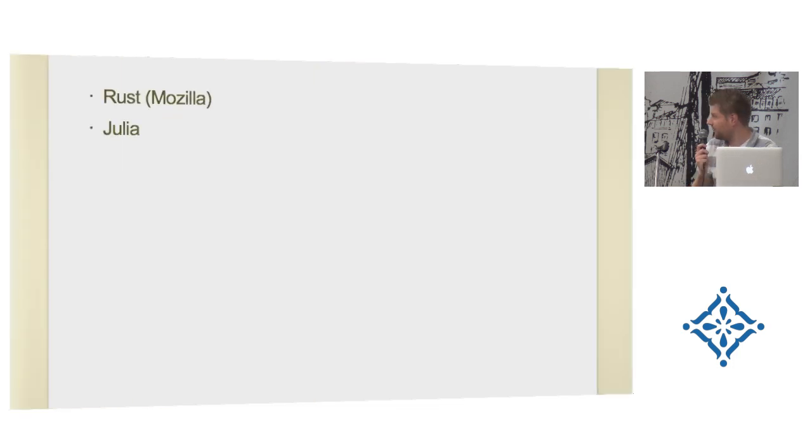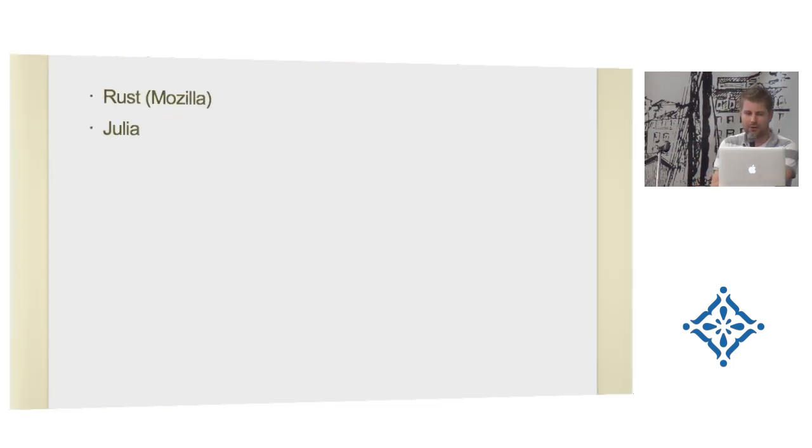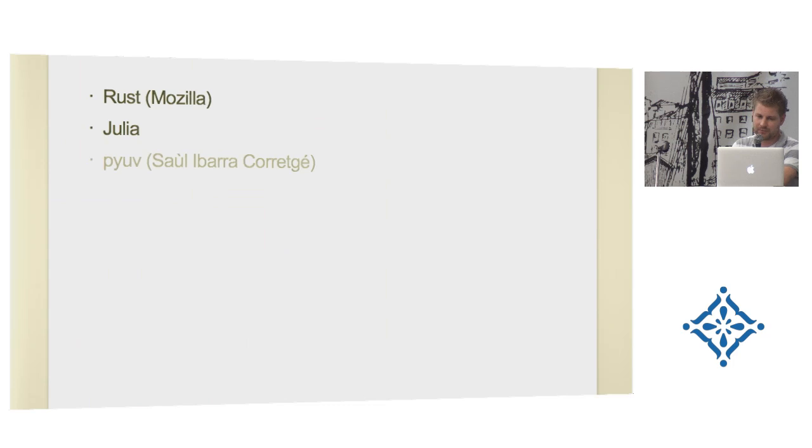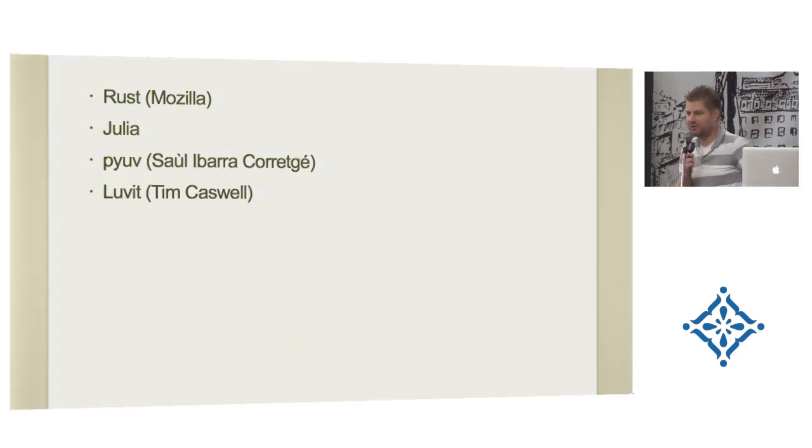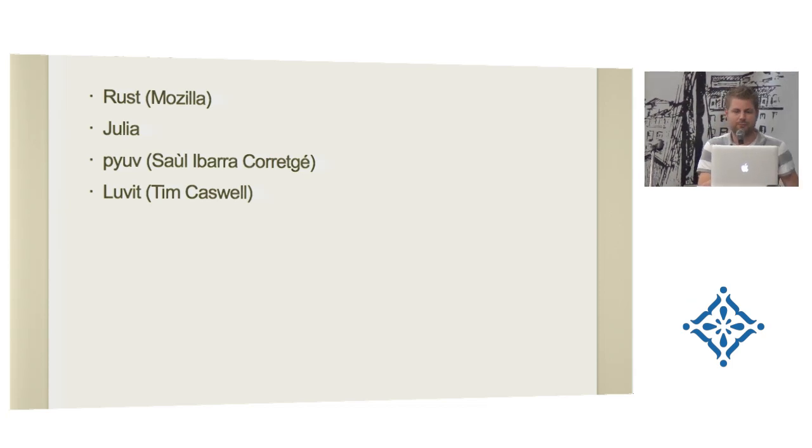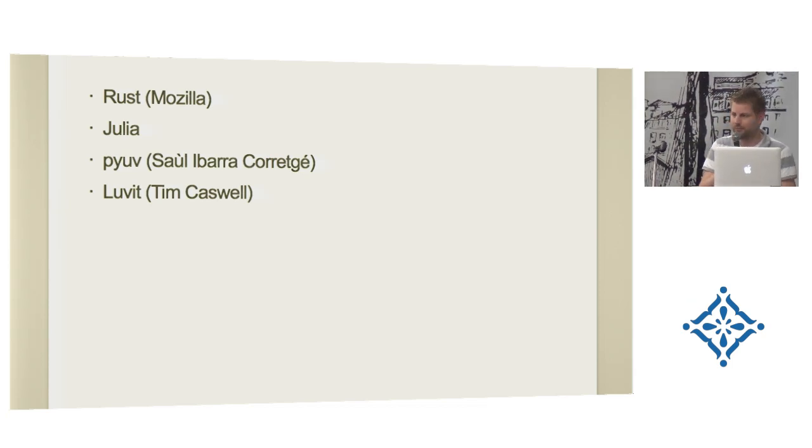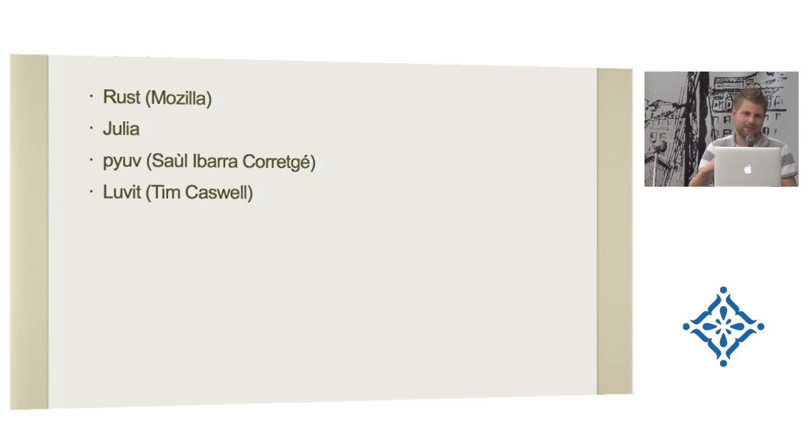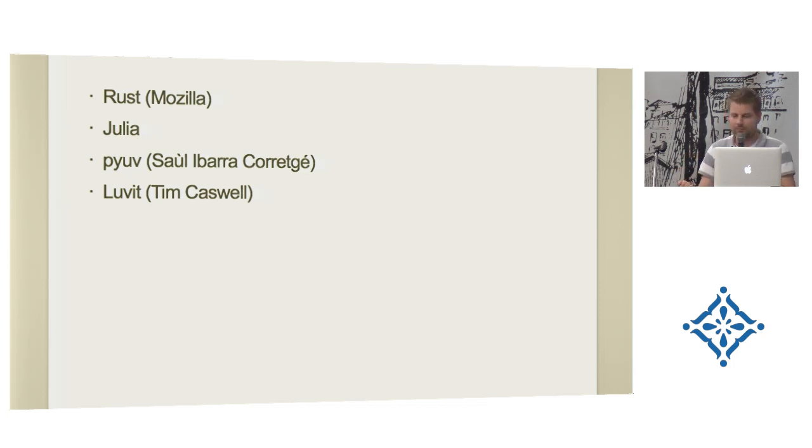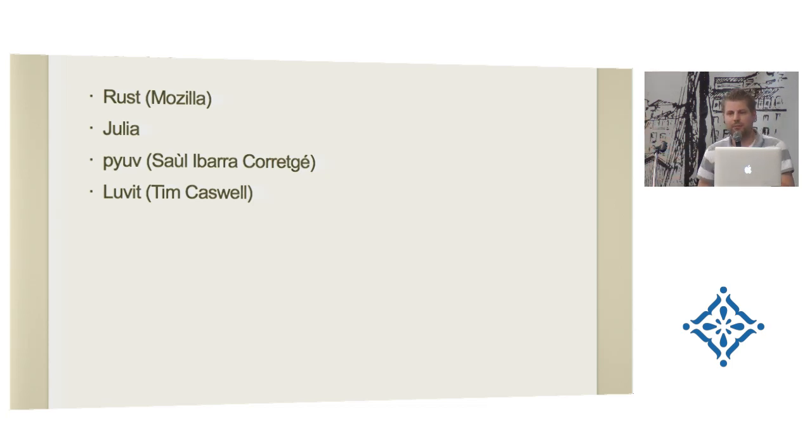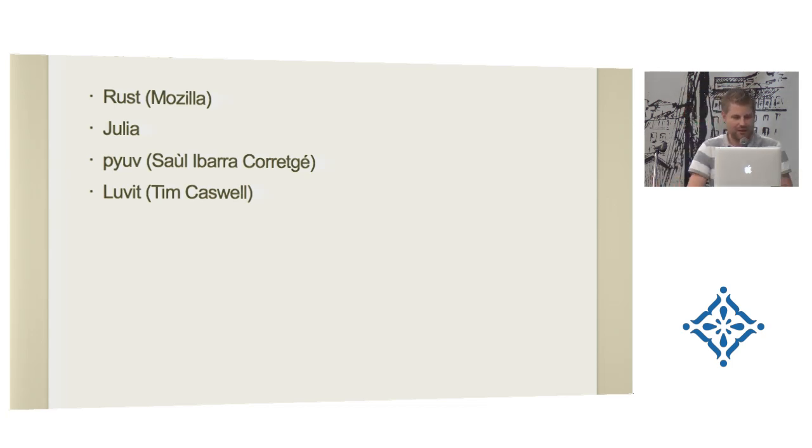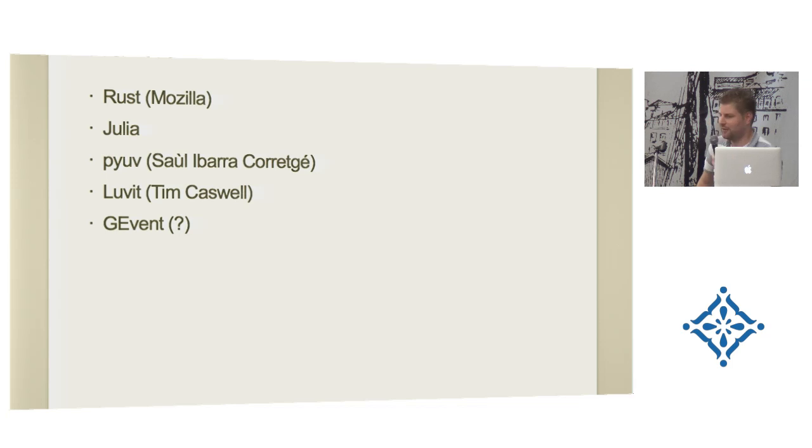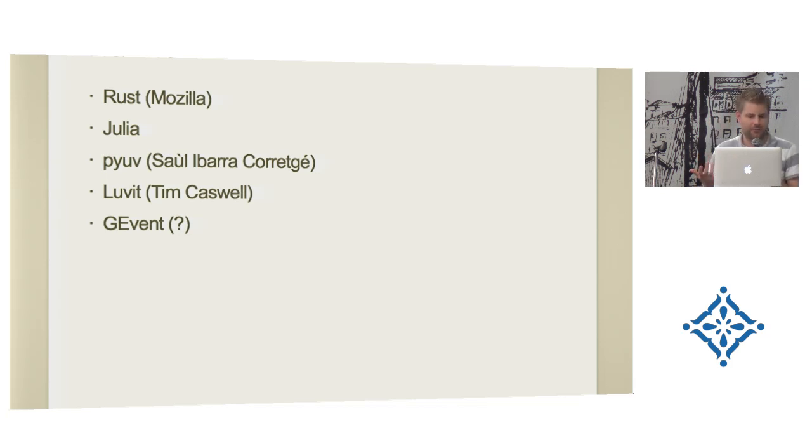Okay, so beyond Node, there are all, we are no longer the only one. A couple of interesting projects here are, for example, Rust is a new language, a new low-level language that Mozilla is designing. Julia is created by, I think, MIT, and they focus on scientific computation. PyUV is a binding for Python. And Luvit is probably the most well-known one. It allows you to do Lua, to write Lua and have all the features of Node, basically. It's very awesome. Check it out. And maybe yesterday I heard Gevent. Gevent is a very well-known coroutine library for Python, might also be using us. So, very cool.